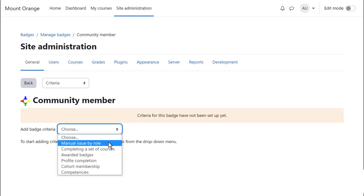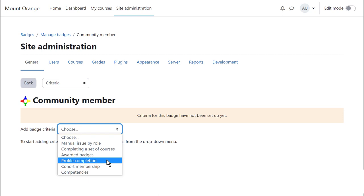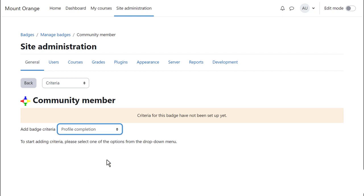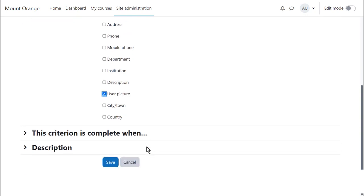You can award the badge manually or you can select a condition which the user must meet in order to obtain the badge. One example of site badges is profile completion where you can specify certain profile fields to be completed. This can encourage students to add extra information to their profile.